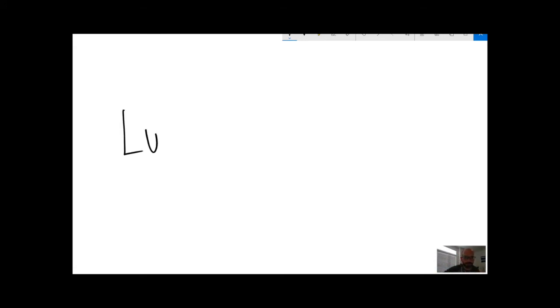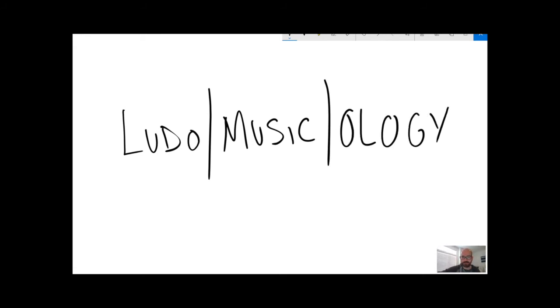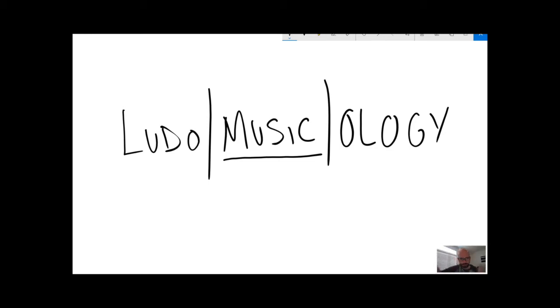And to sort of break the word down, there are sort of three big parts of it. Ludomusicology. I'm going to take the music part as sort of self-evident even though it definitely is not in a cultural sense, and focus on the other two halves of the word.